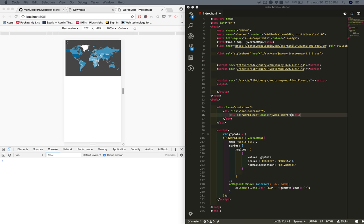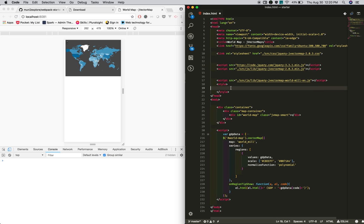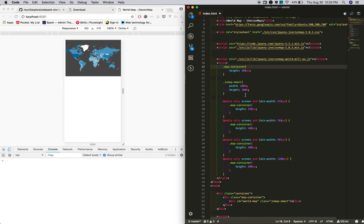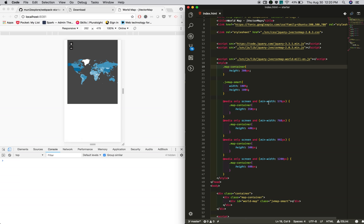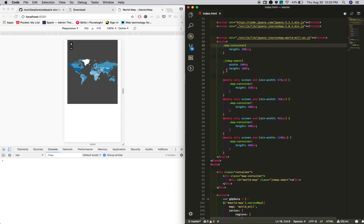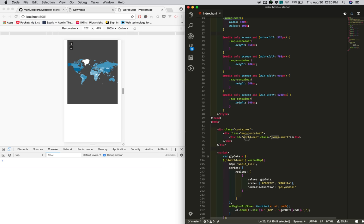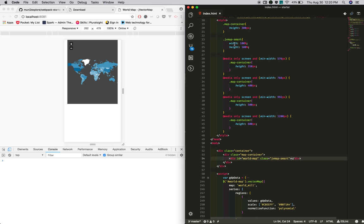I'm adding the style information I've already created. I'm adding a media query with different heights. This jVectorMap will use the hundred percent width and height of its container.